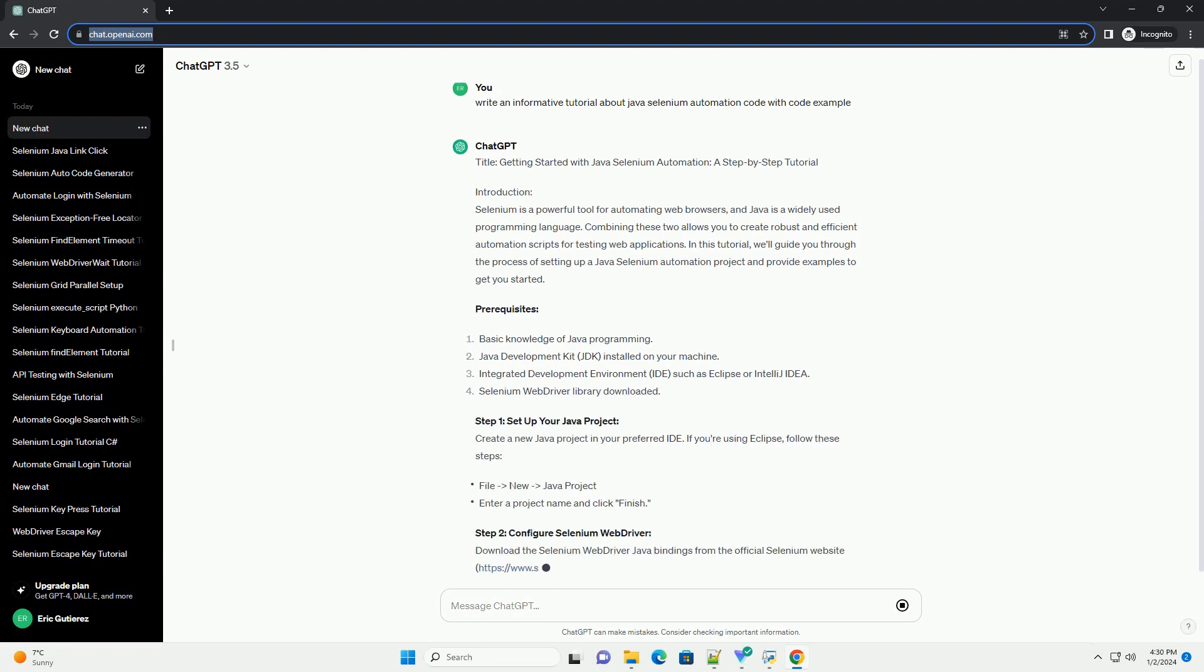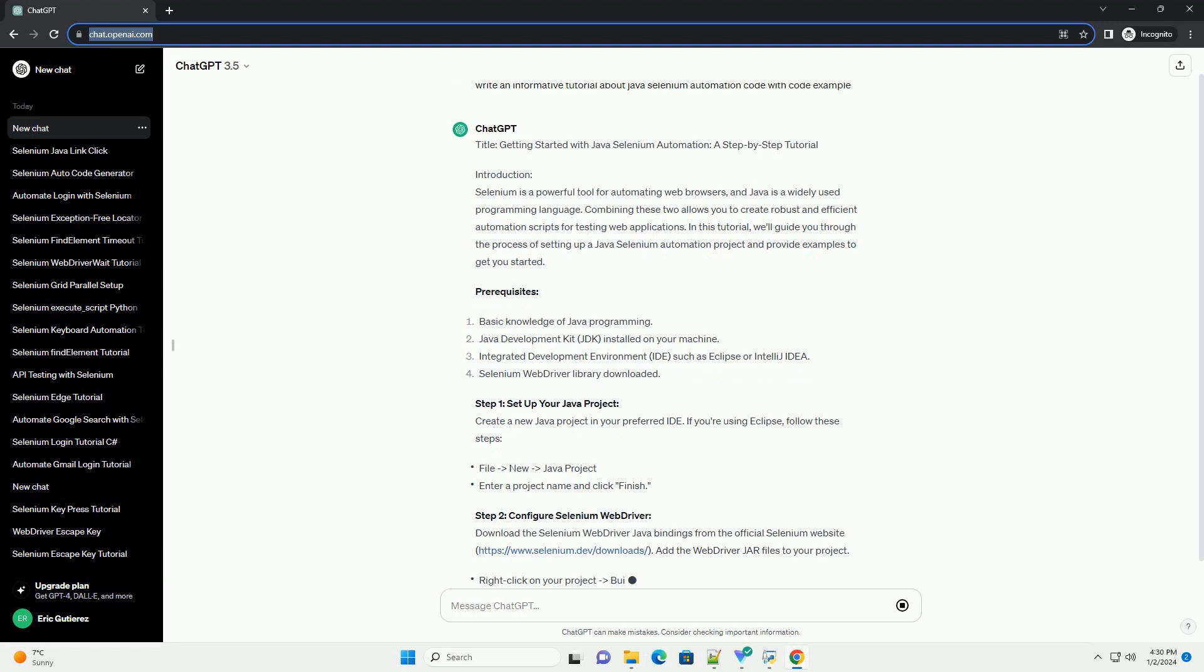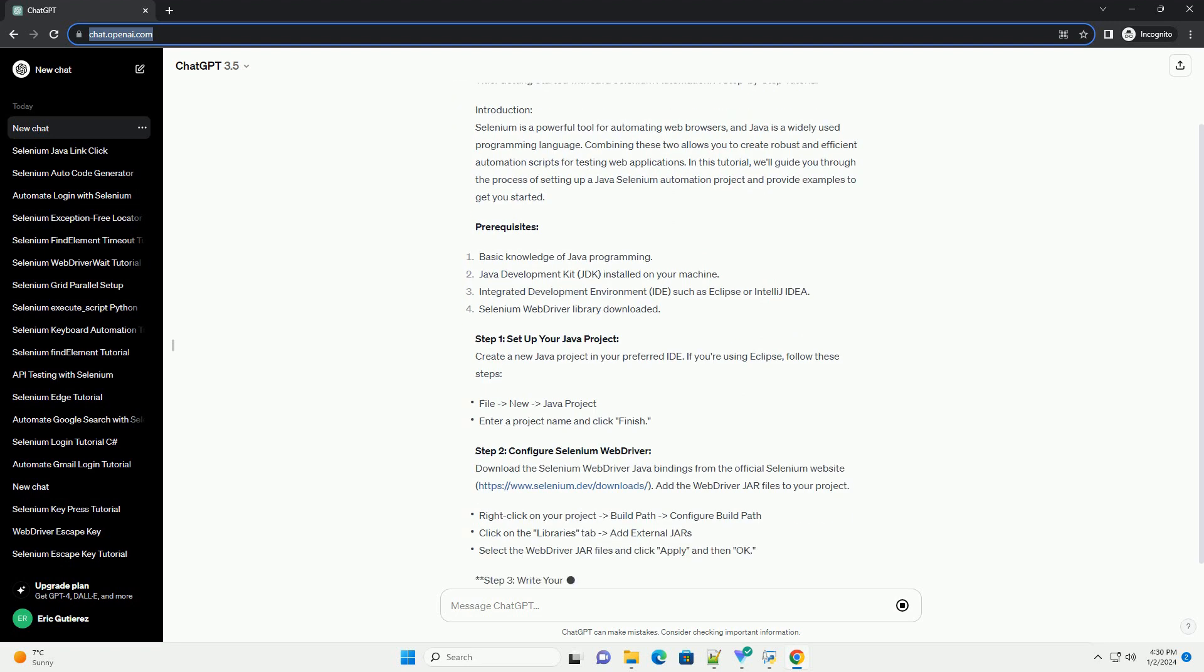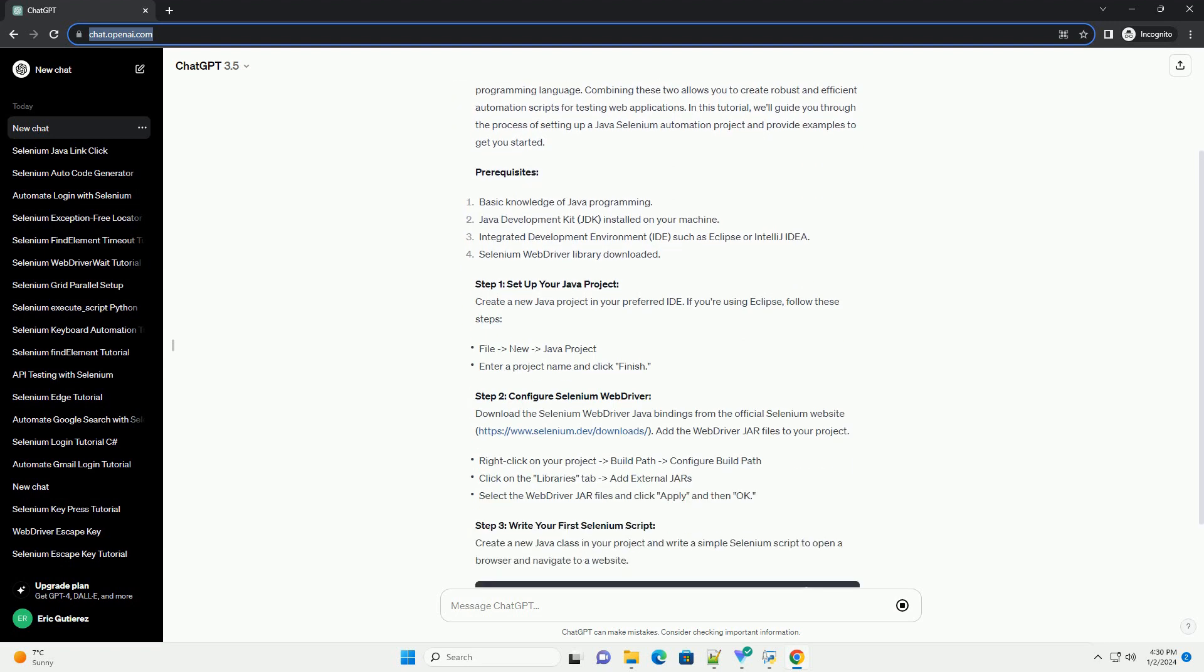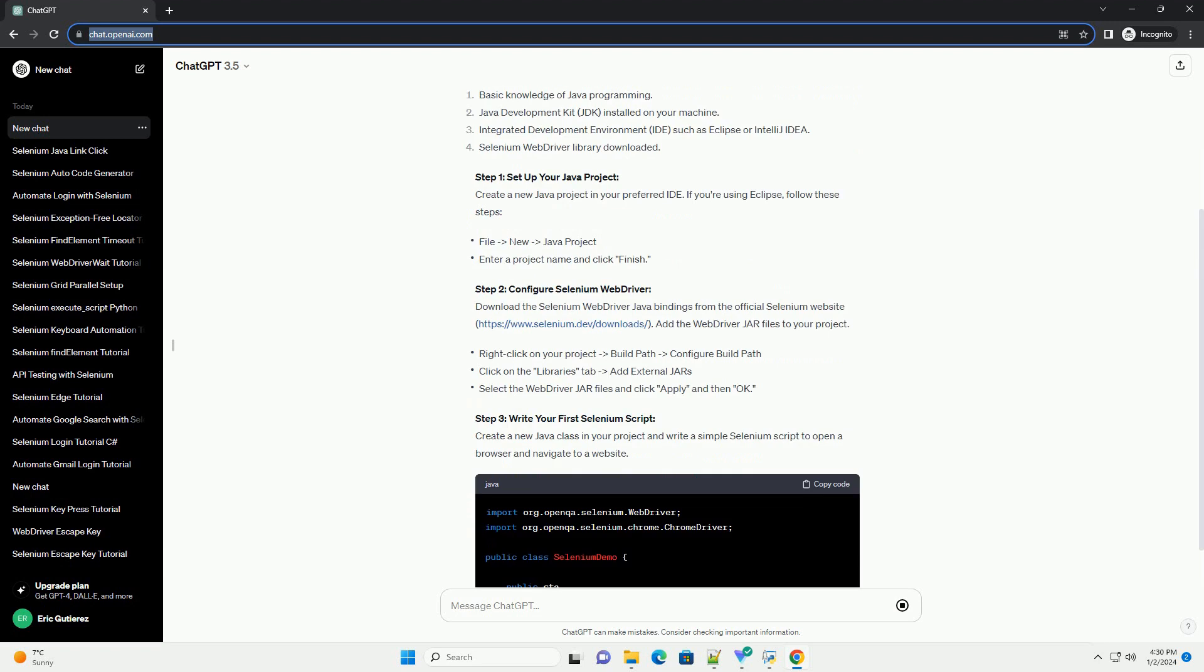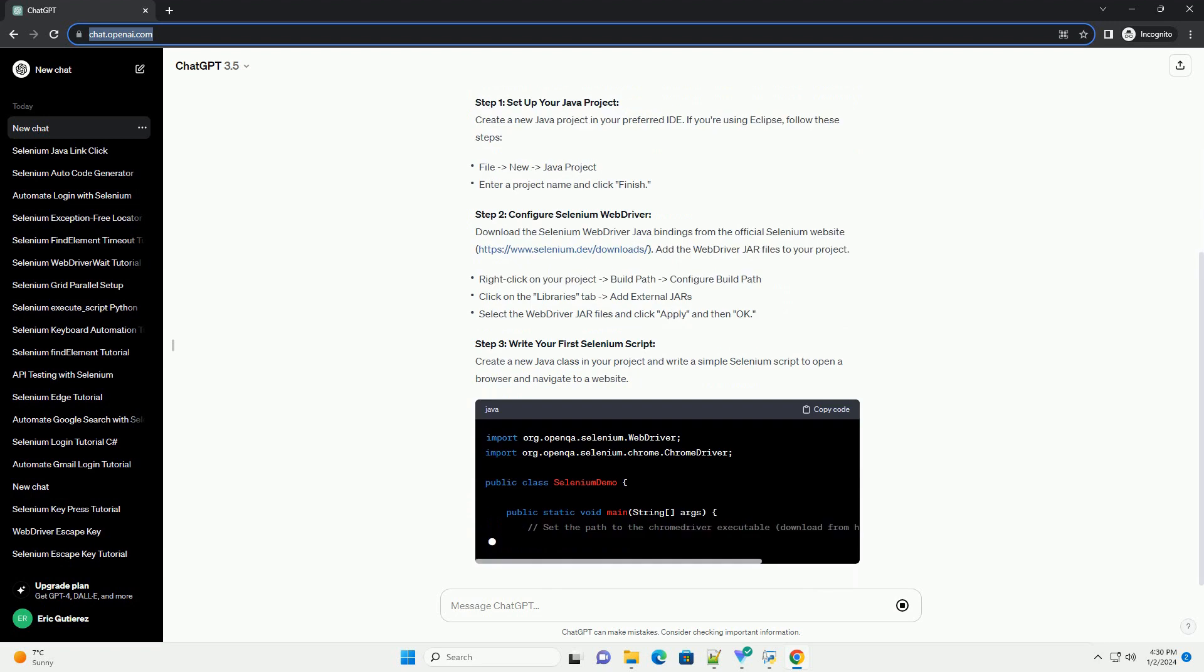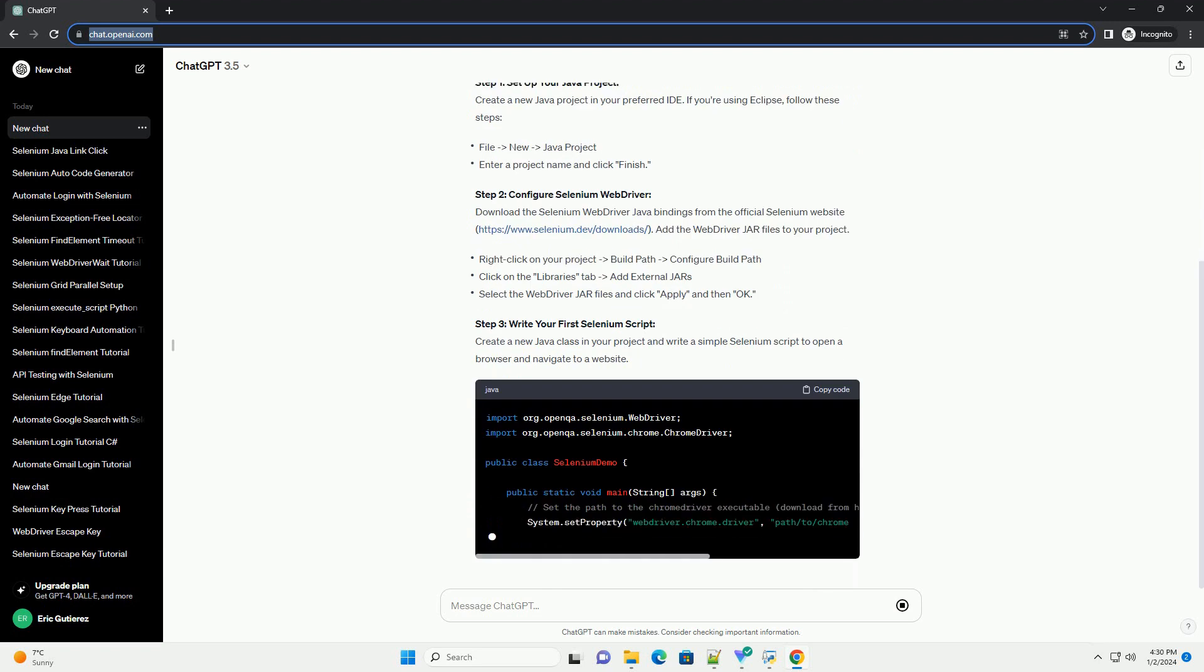Introduction. Selenium is a powerful tool for automating web browsers, and Java is a widely used programming language.